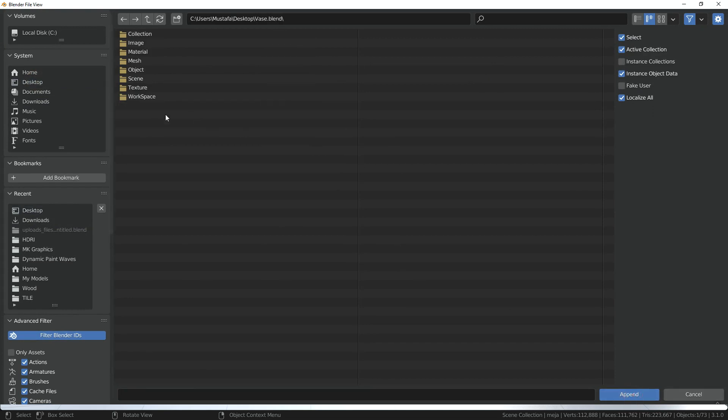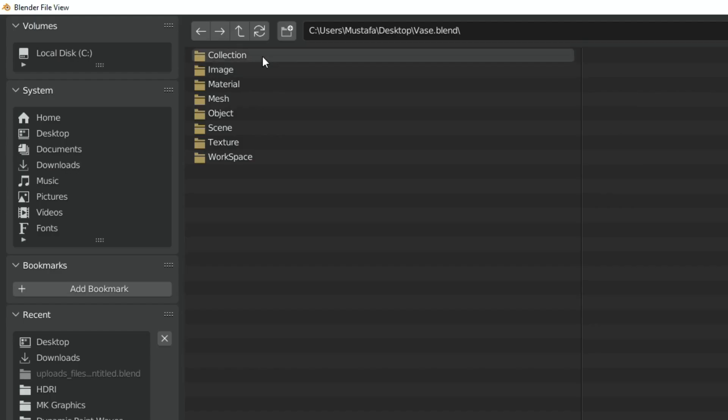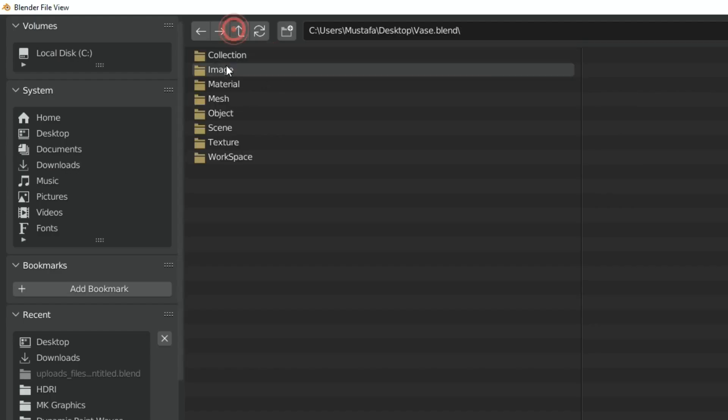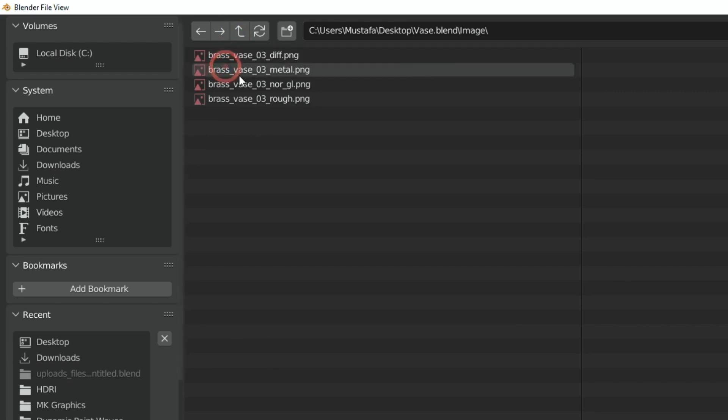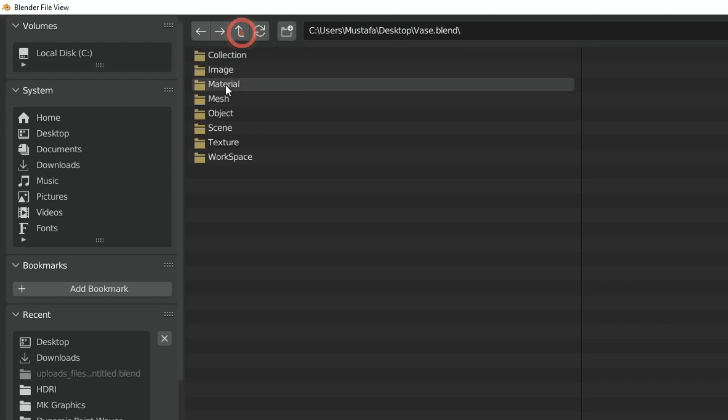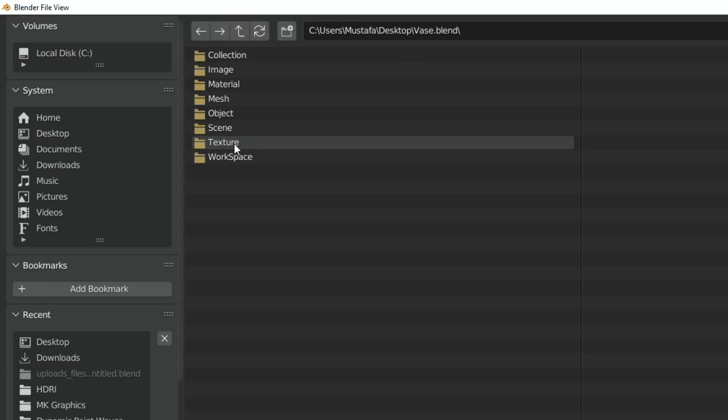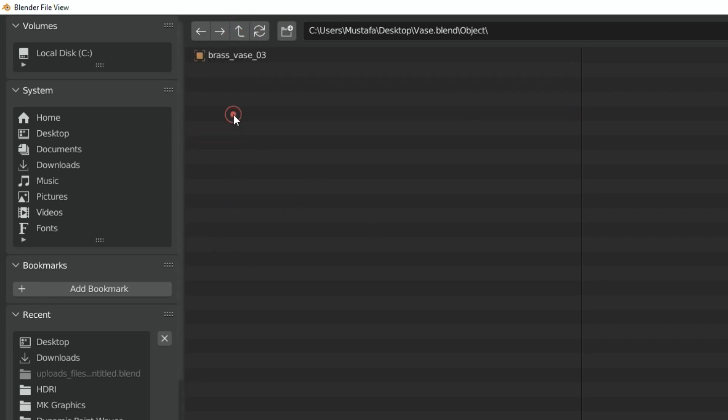It gives us a library which contains different types of folders. You can import any kind of file as you want: collections, images, materials, objects, and textures. In this case, I only need the vase object. So, double-click and open the object folder. Choose the vase object. There can be more than one object in this folder.